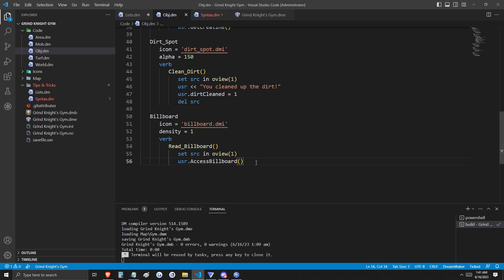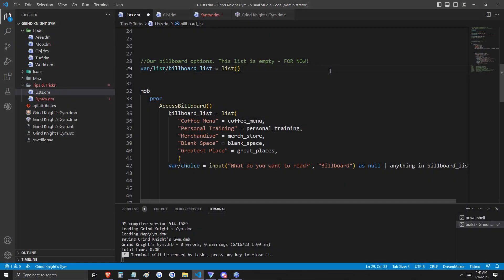Here on line 29, you can see that we're initiating another blank list. This is called billboard list. If you remember, reading the billboard calls the access billboard proc. Here's what it does.